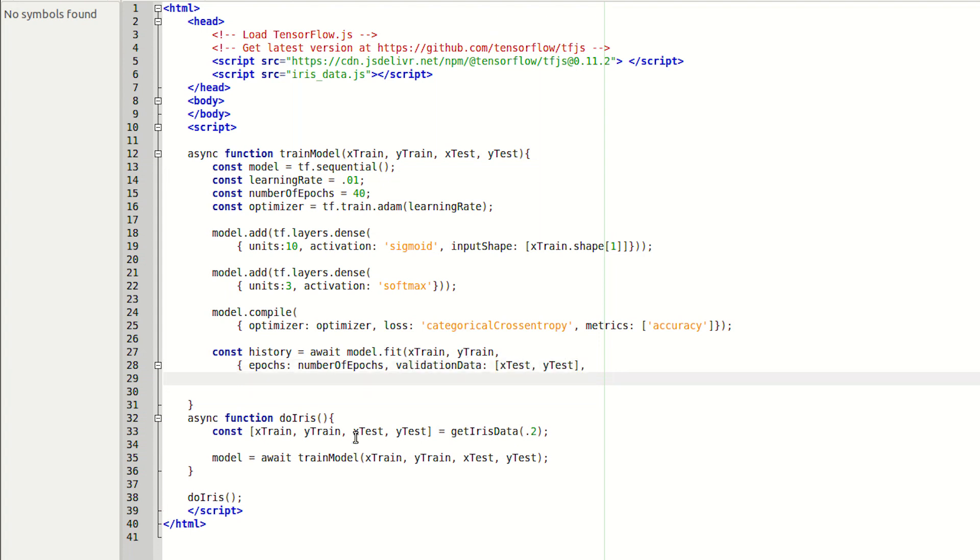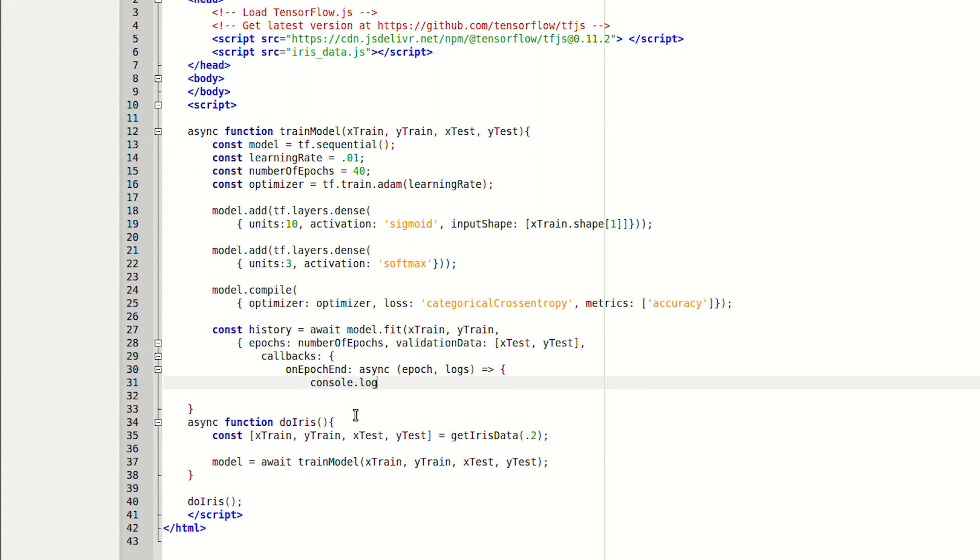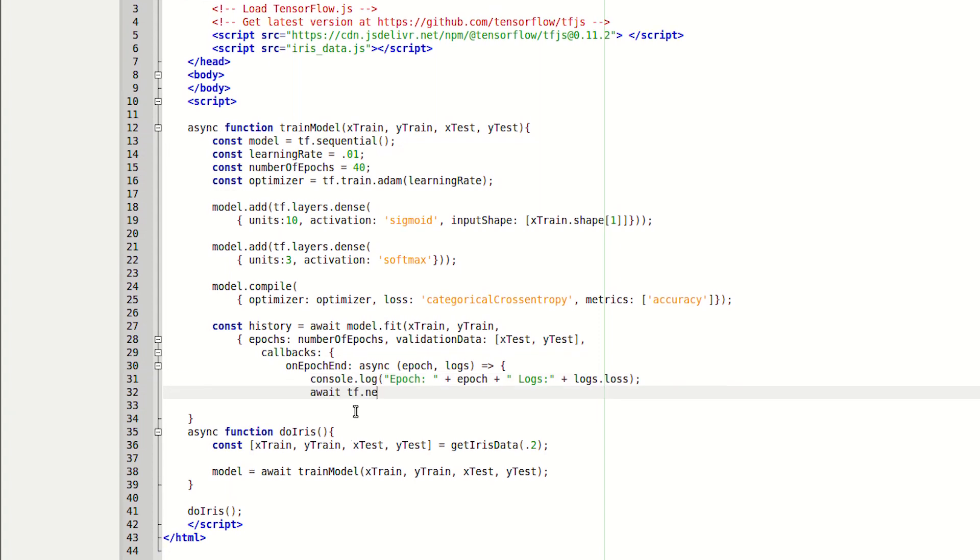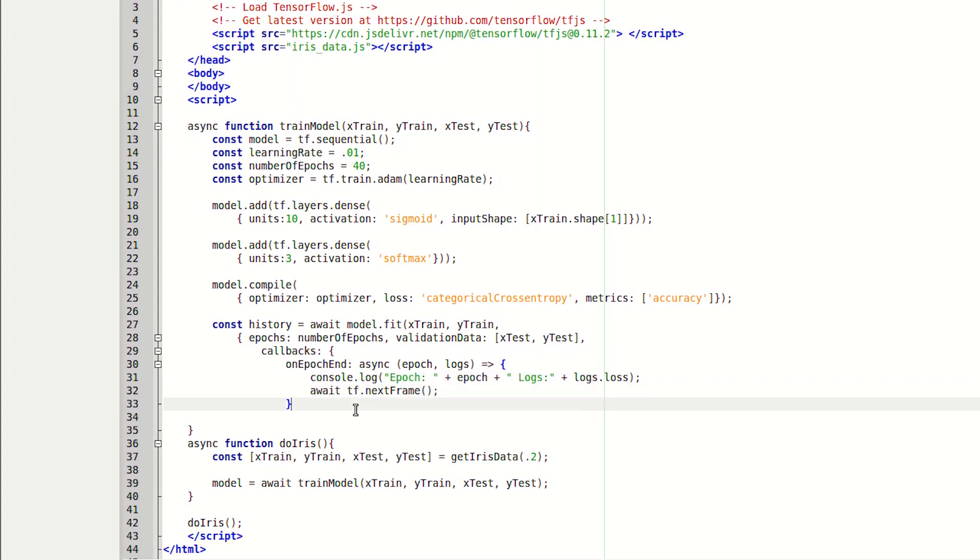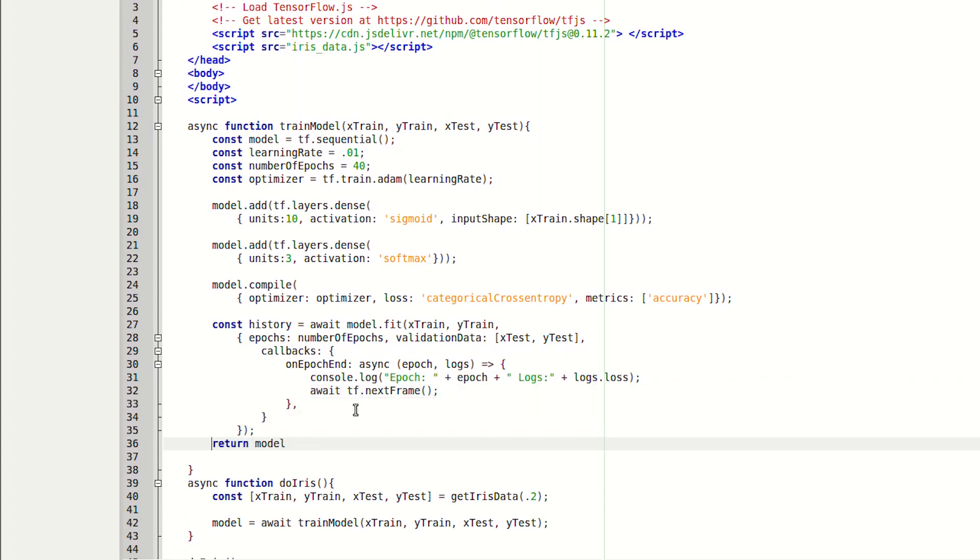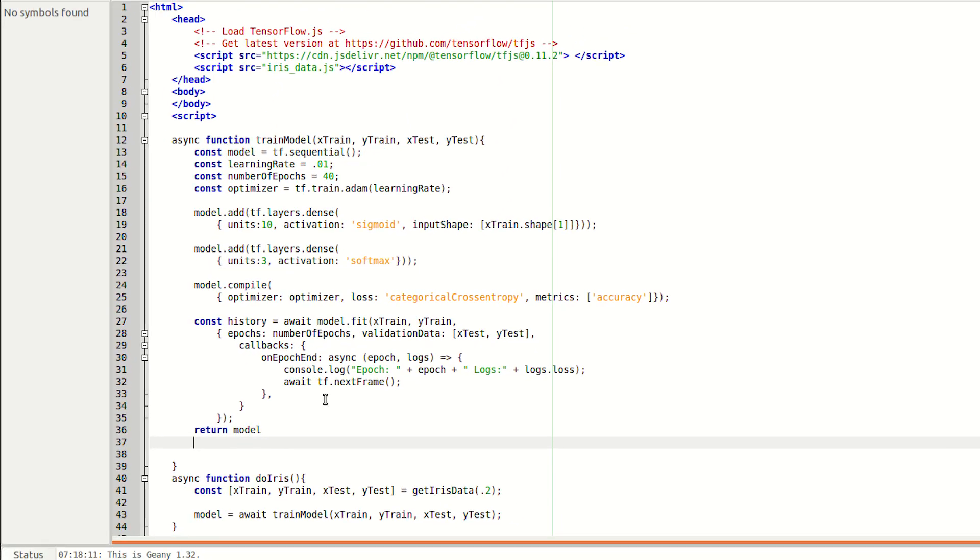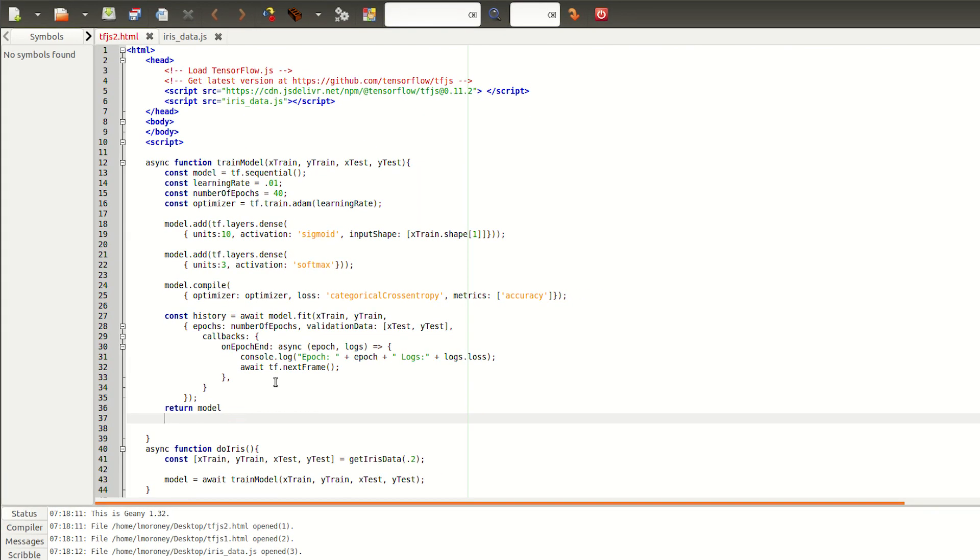To keep track of its progress, we actually get a callback called on epoch end. In this, we can print our current loss value. And when I run it, you'll see this value diminish epoch by epoch. It's really as simple as that for training. And when we're done, we'll have a model that can classify the input data.